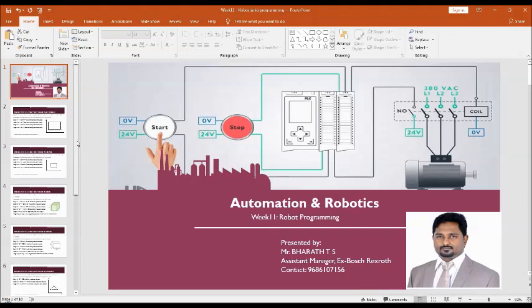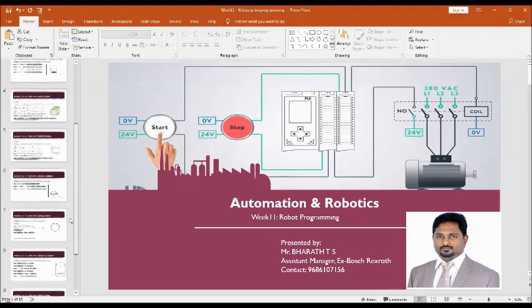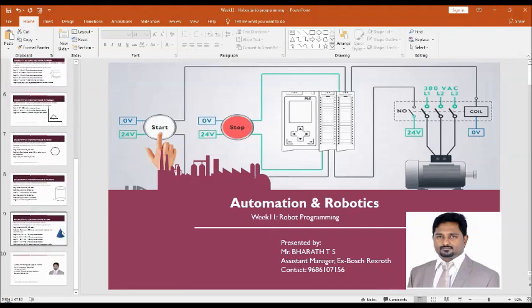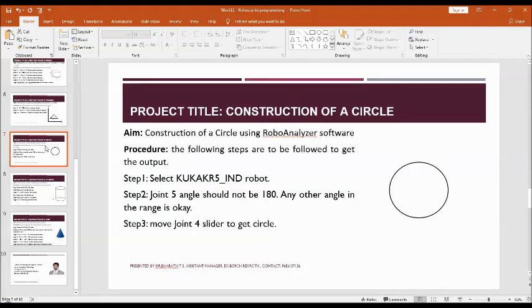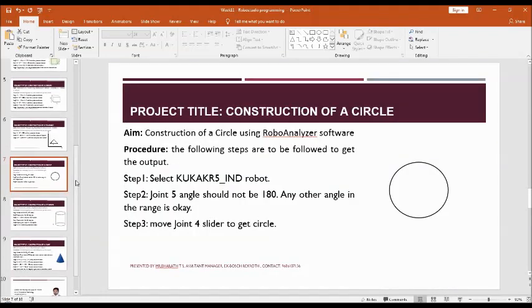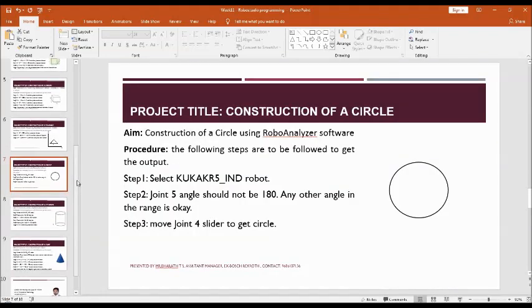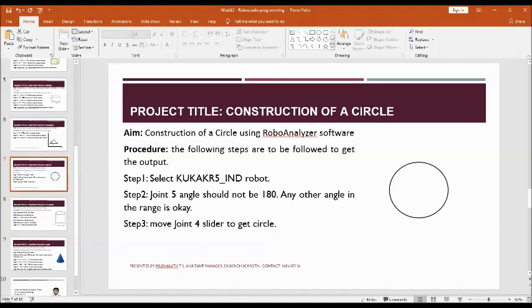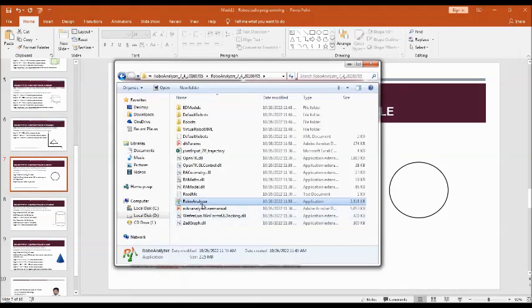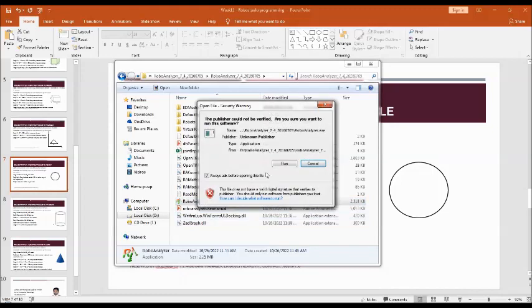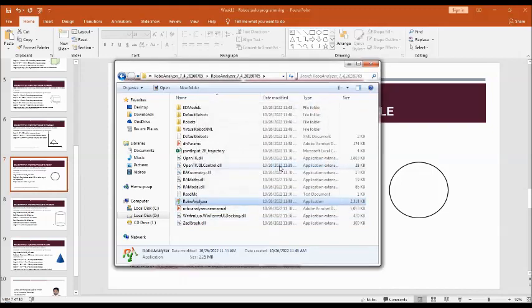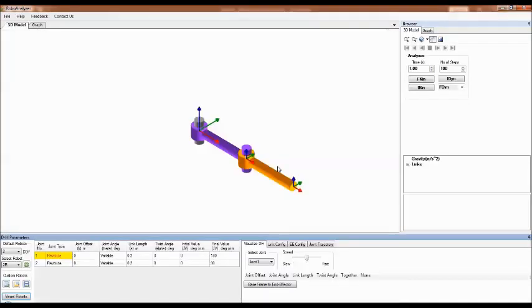First, I'll demonstrate how to construct a circle using RoboAnalyzer, so let me open the RoboAnalyzer software. Go to the virtual robots.